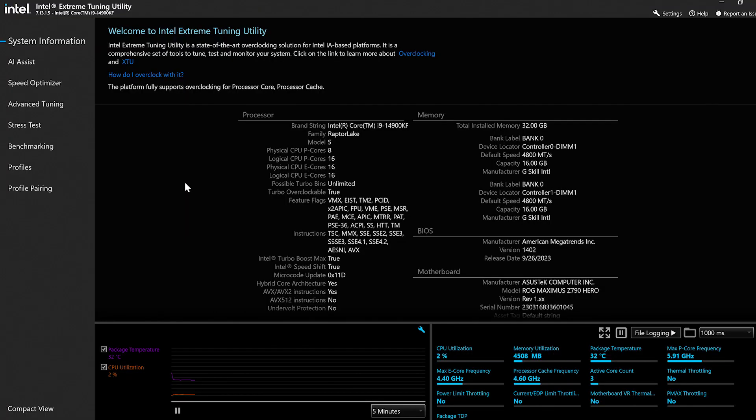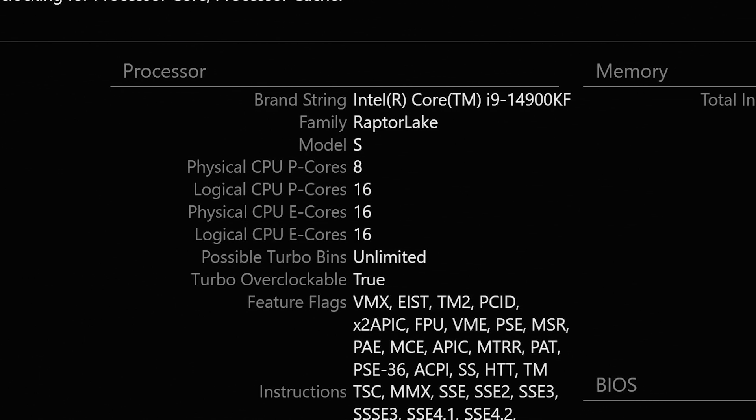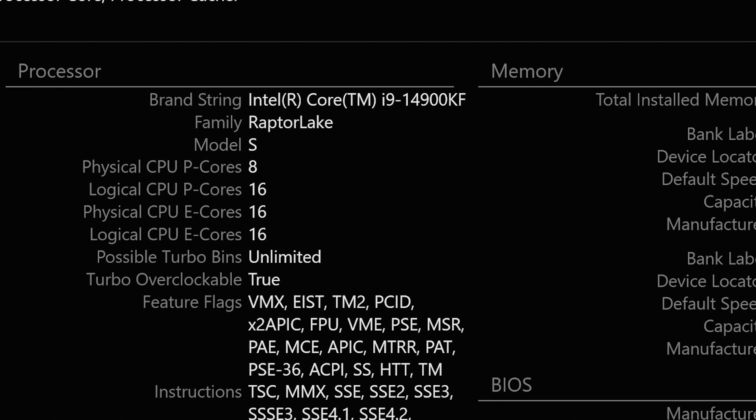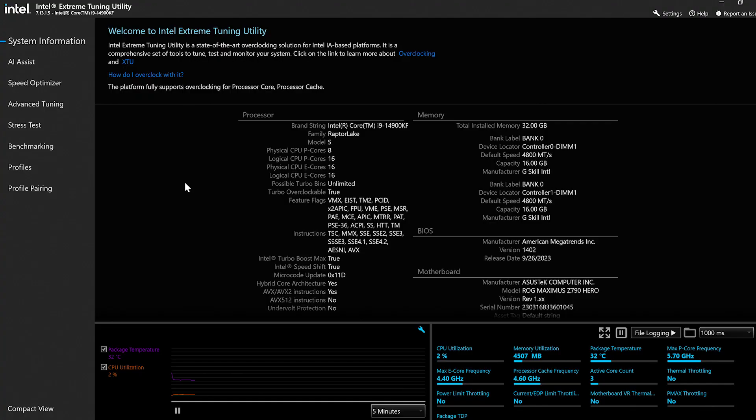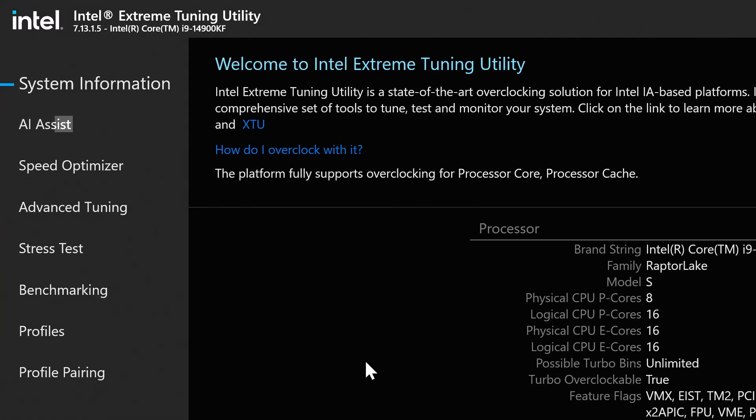So let's get right into it. What do we have here? Currently we have the brand new Intel i9-14900KF processor. We have the Intel Extreme Tuning Utility loaded on this system. XTU is freely available to anyone who has an Intel unlocked processor — it's free to download on the Intel Download Center. This is the 14th Gen i9-14900KF, and there's a new section that says AI Assist.